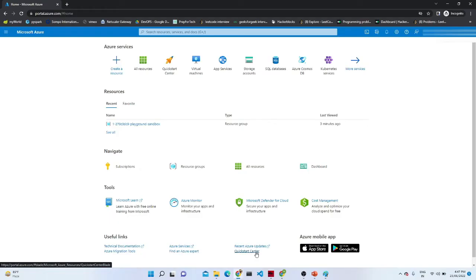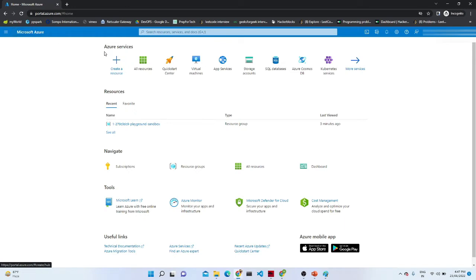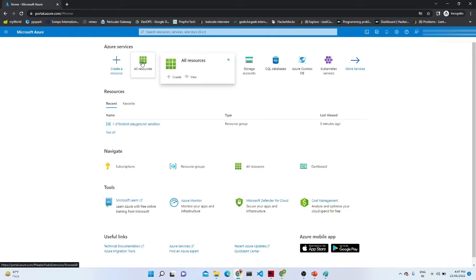We are going to start in a practical way — we are going to explore the Azure portal. I hope you all have created an Azure portal account. Whenever you log in to portal.azure.com, this particular screen will come. On the left side we have the Microsoft Azure logo, and after that we can see the Azure services. From here you can create resources — whatever resources you want to create.